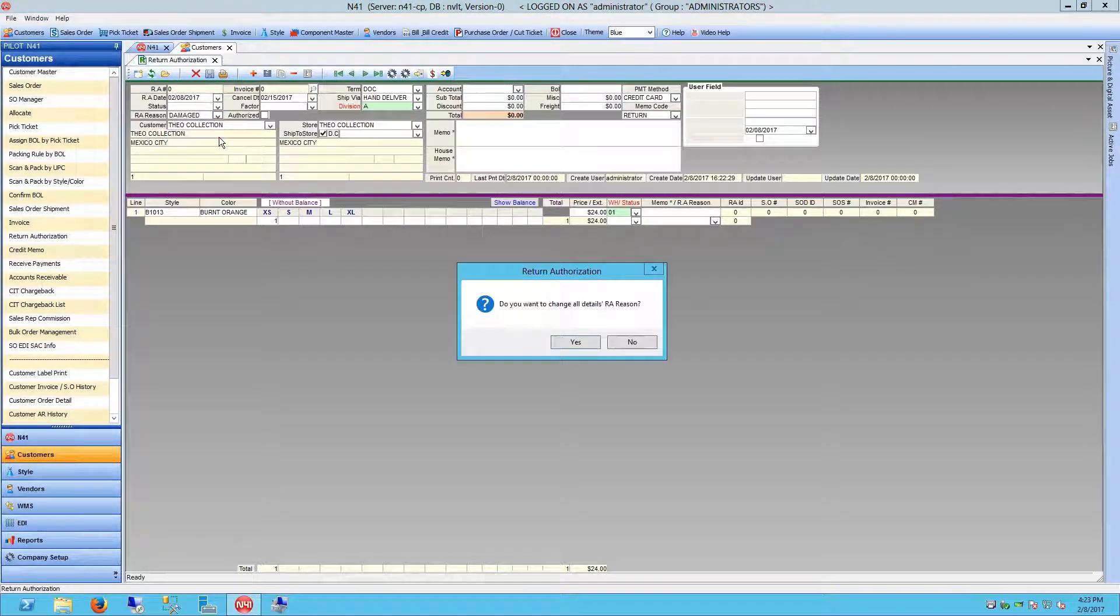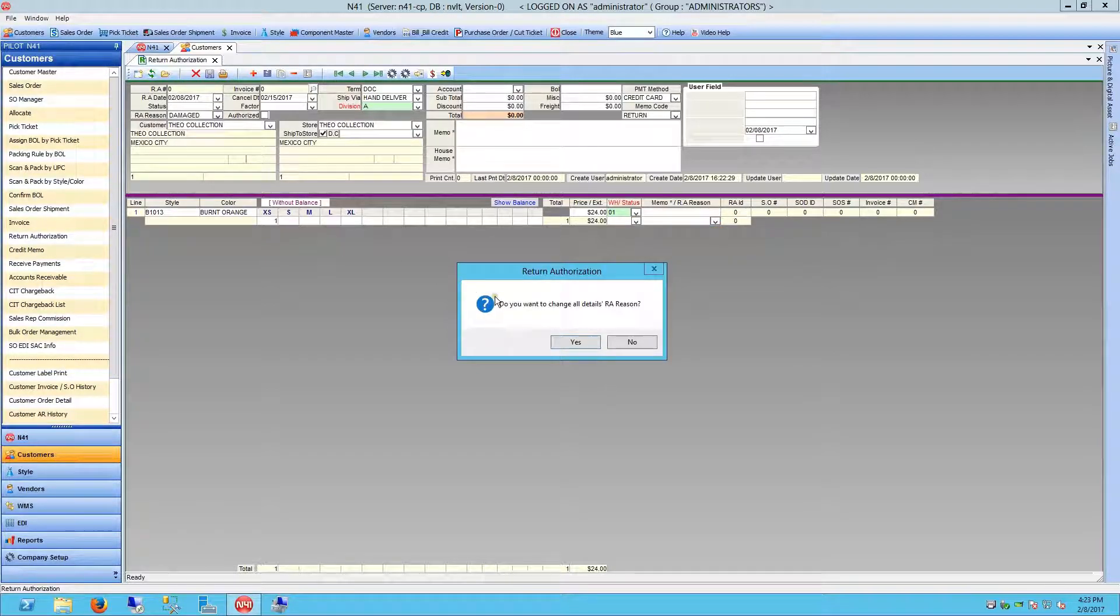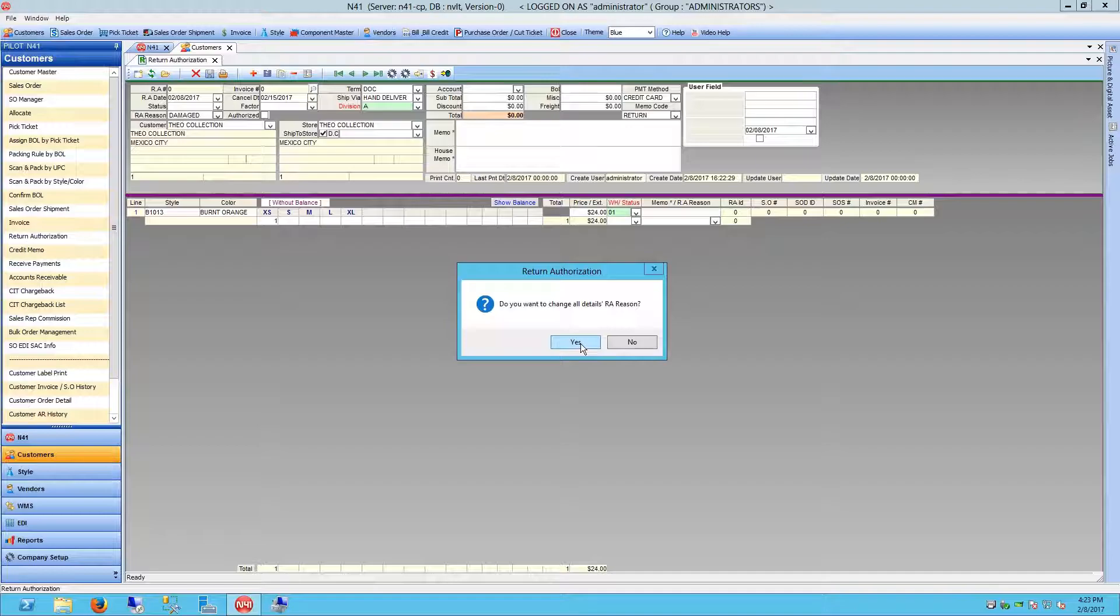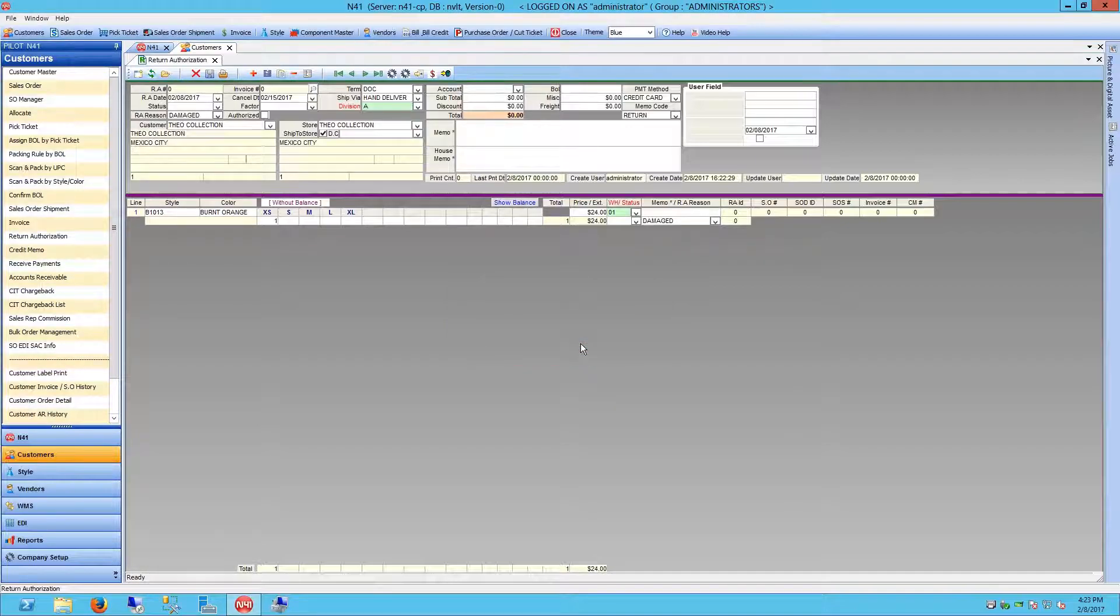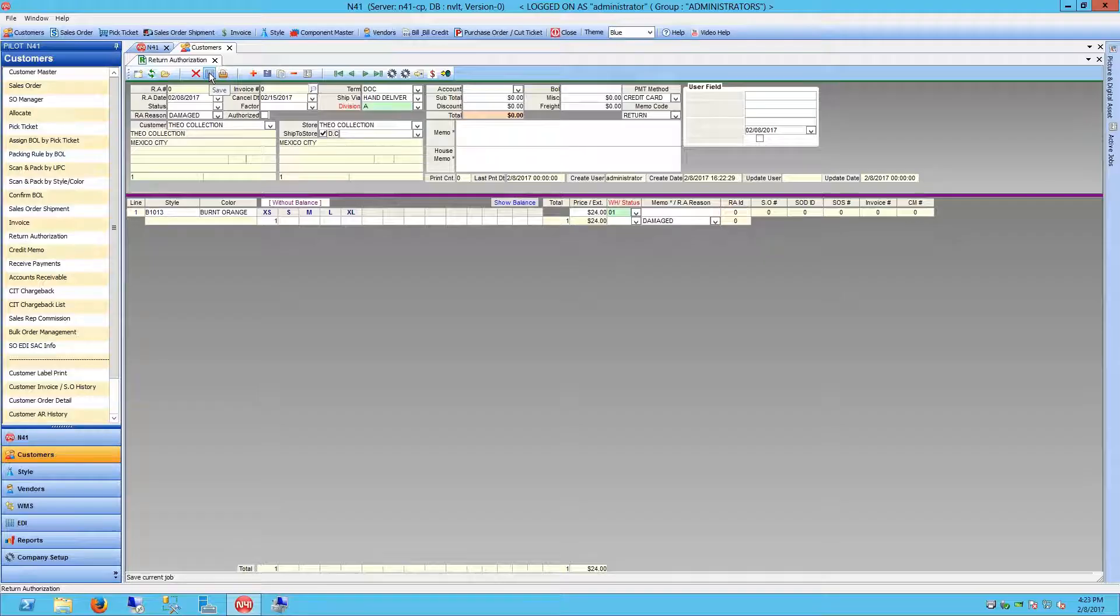Doing so from the header can automatically select the same RA reason for each individual line item by choosing Yes from the dialog box. Once you have verified all of the information of the return authorization, click Save to save it into the system.